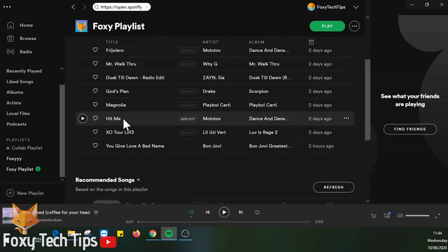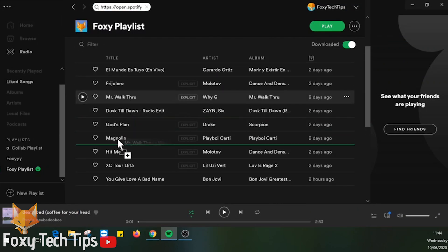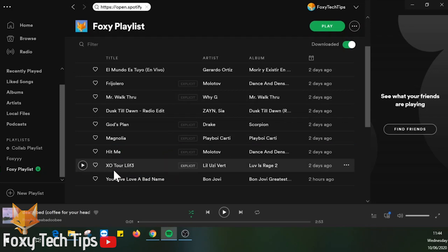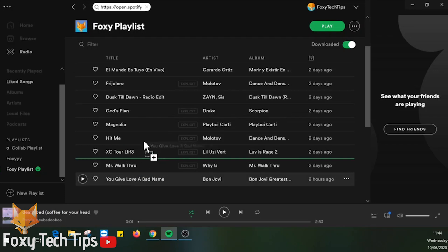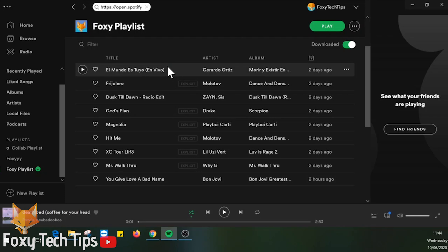Now all you have to do is hold down the left click on the track you want to move, and then drag it to the position you want to put it and let go of the left click.